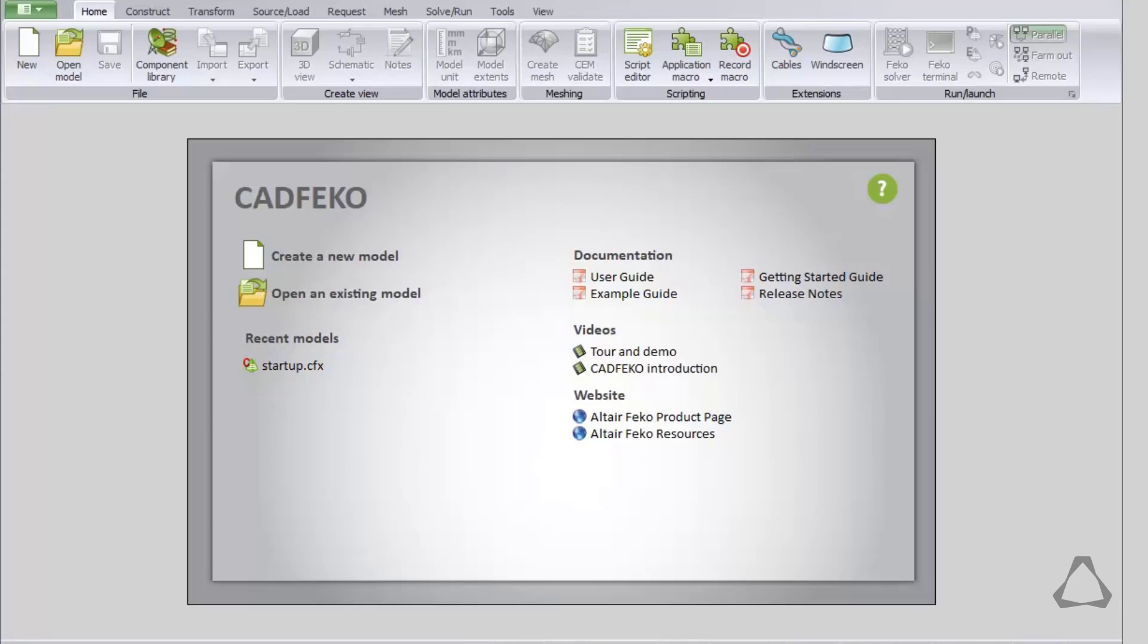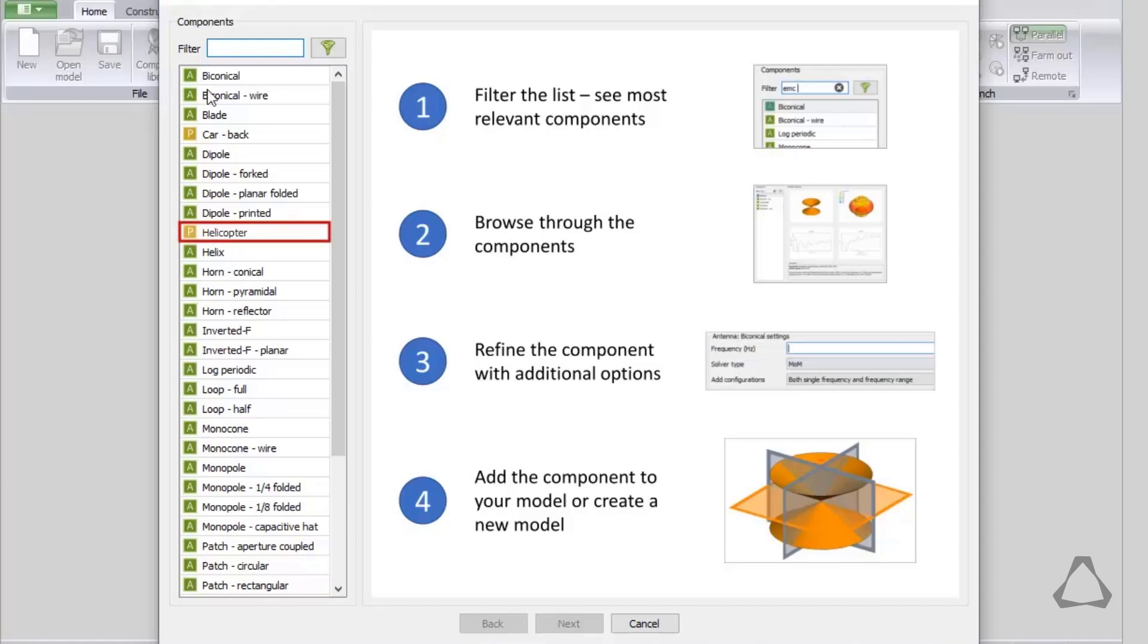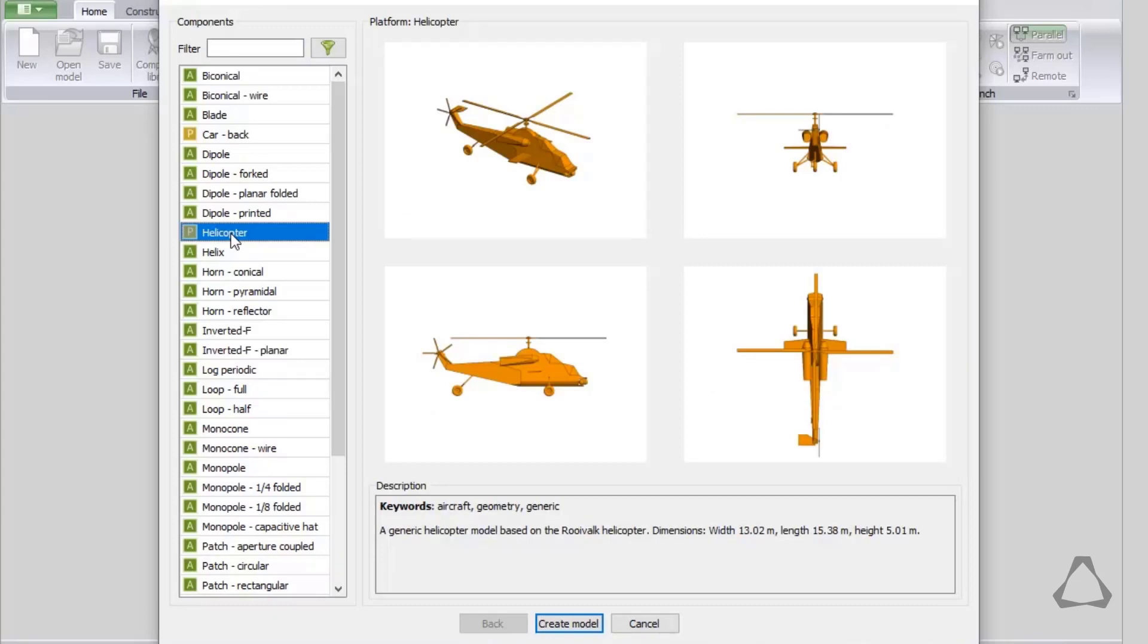Start CAD FECO and on the Home tab click on Component Library. We will first add a platform, which will be a helicopter. Platforms are identified by the yellow P icons while antennas have a green A. We add a platform by clicking on Helicopter. A description as well as images are shown. Now click Create Model.